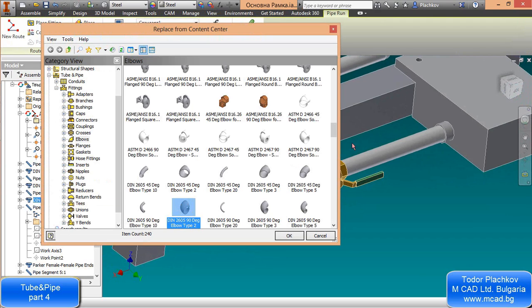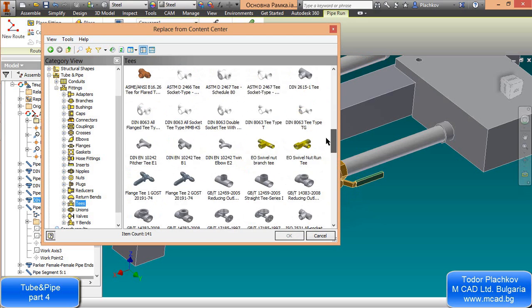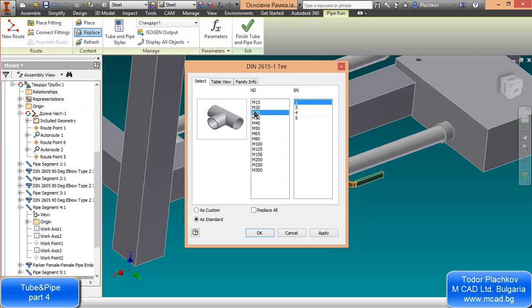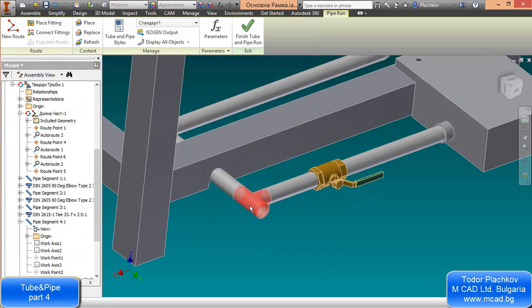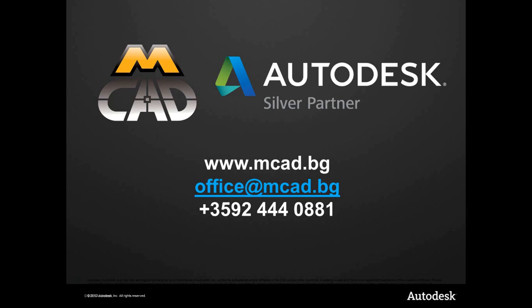If you want to change a part, select the Replace command, select the item you want to change, and choose another one. Let's say we want to change this elbow to a T — go to Tube and Pipe Fittings, go to T's, and select a T from the same standard at 25 millimeters. It's very easy. That's our fourth lesson about tube and pipe in Inventor 2014. In the next and final lesson we'll create the bill of materials with some tips and tricks, concluding this module.